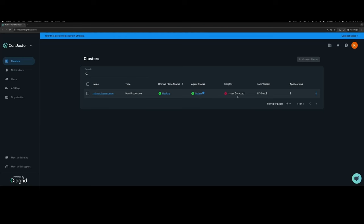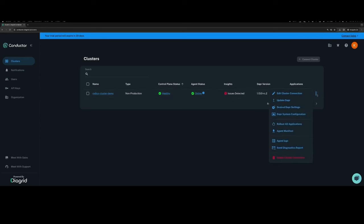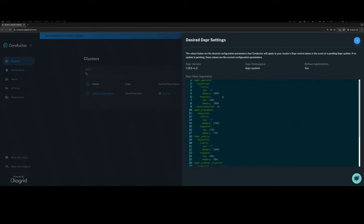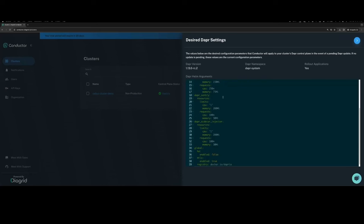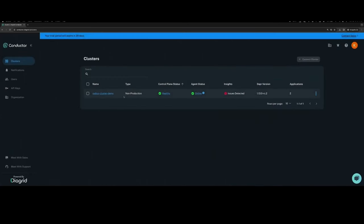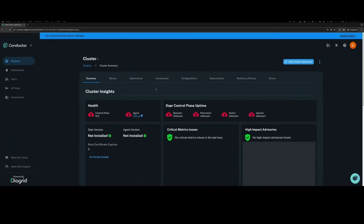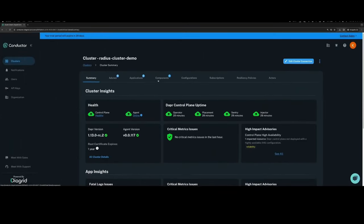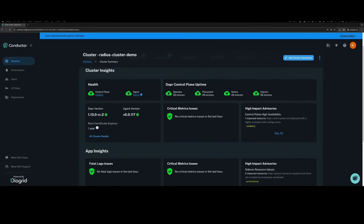We are now back in Conductor and can see that the cluster was successfully onboarded. We can get a quick glance at the Dapr control plane status, the agent status for Conductor, some deeper insights, and then we see the Dapr version was successfully upgraded. We can also see configuration information about the desired Dapr settings that we want enforced on the connected cluster, and we can click in on the cluster to get more insights via the cluster dashboard.